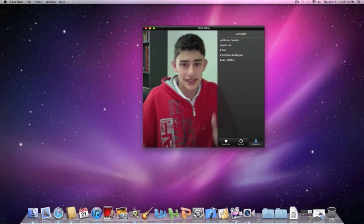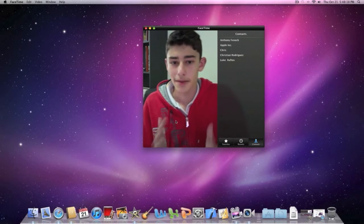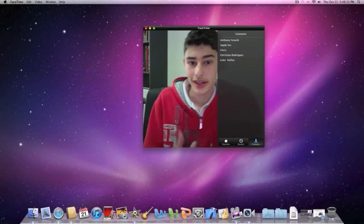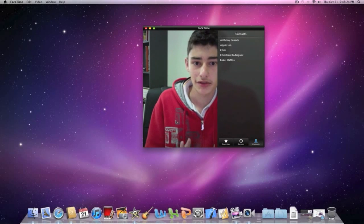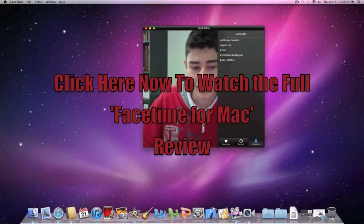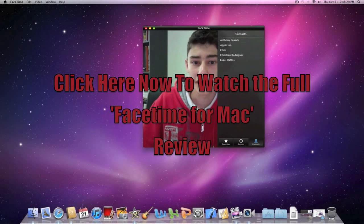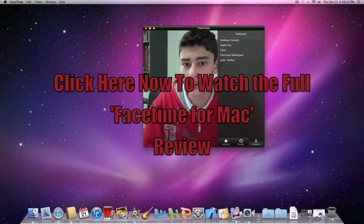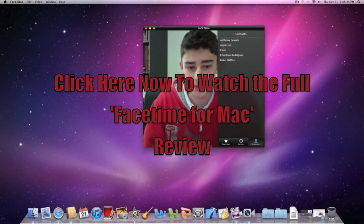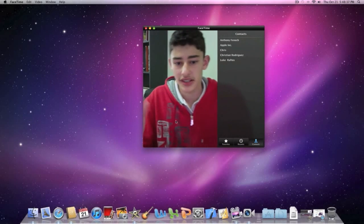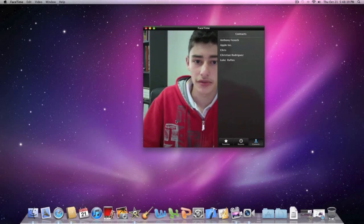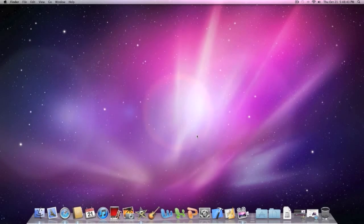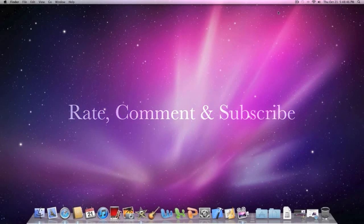Alright guys, so that was just basically a quick demo of the Mac calling the iPhone 4. Clearly pretty good quality. Sound quality was all good. Now I did do a review on this whole program — you can check that out. There'll be a link in the description or an annotation on the screen right now. Basically it's a real simple interface, real good to use. Remember, this is still in beta mode. It's also a free download. So thanks for watching — please rate, comment and subscribe. Peace.